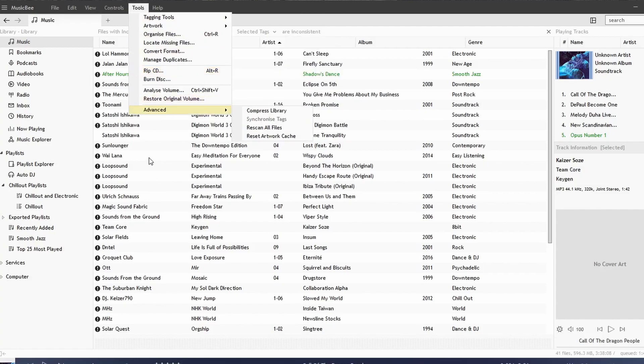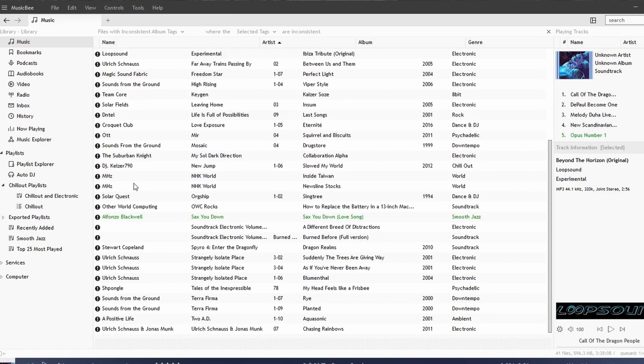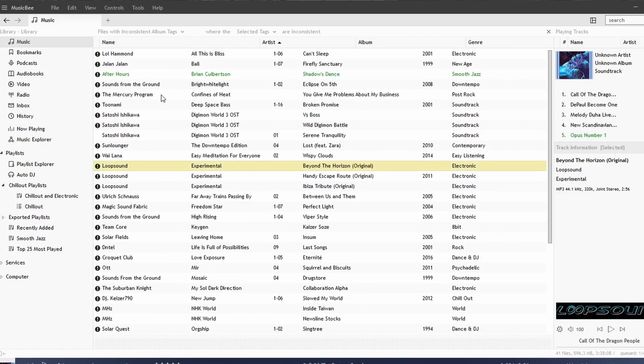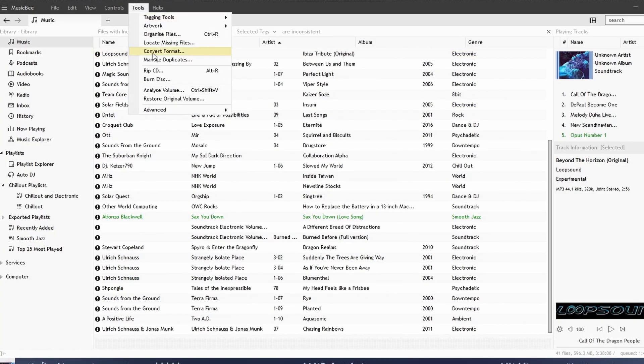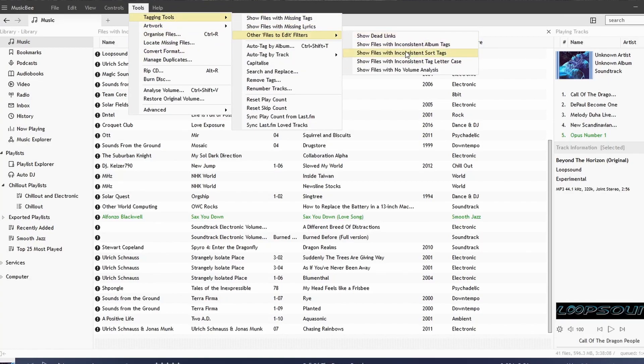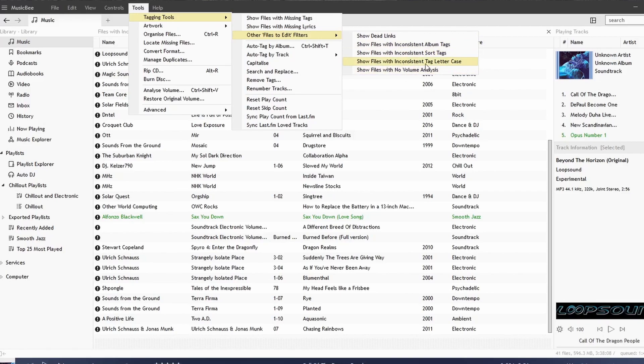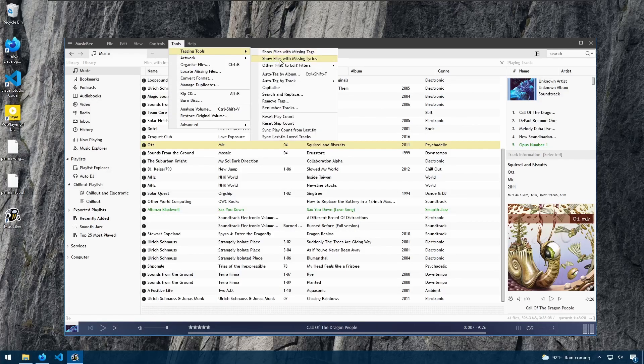This is a way for you to see all your songs that have messed up tags or inconsistent tags, and you can go through all of them and update them as you wish. You can also view songs with inconsistent sorting tags, tag lettering case, and with no volume analyzing. We go to Tagging, Auto Tag by Album.